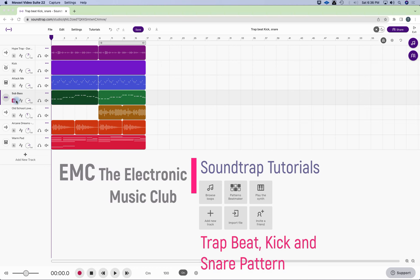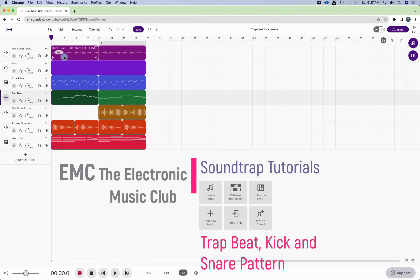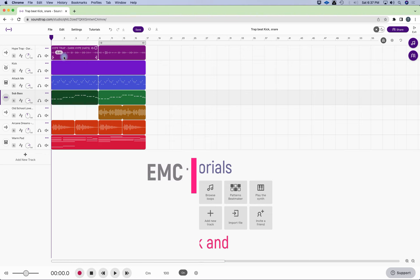Hey everyone, in today's lesson we're going to learn how to create a trap beat kick and snare pattern. If we look at this session, there is a hi-hat pattern that all this stuff is taken from Soundtrap directly.